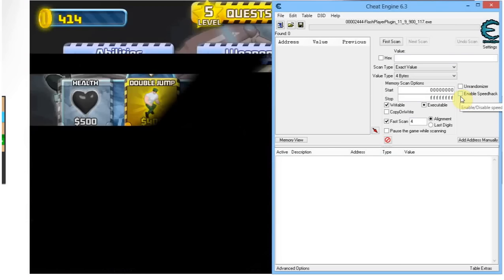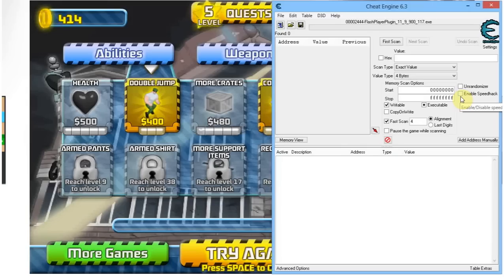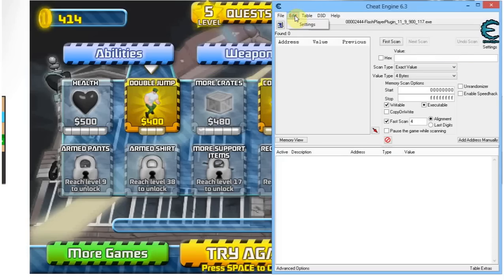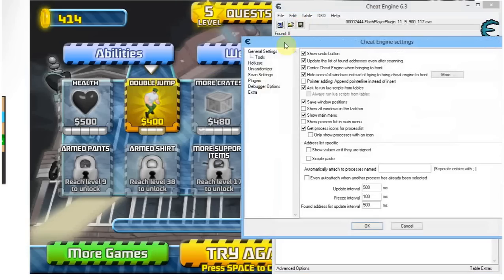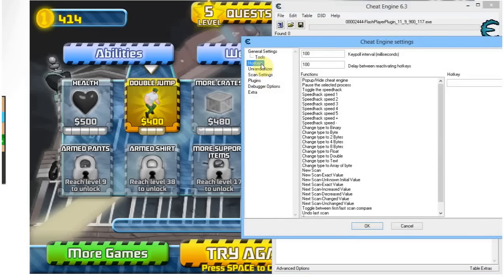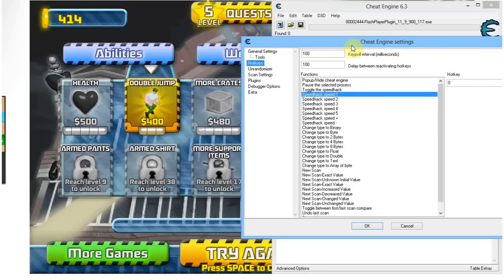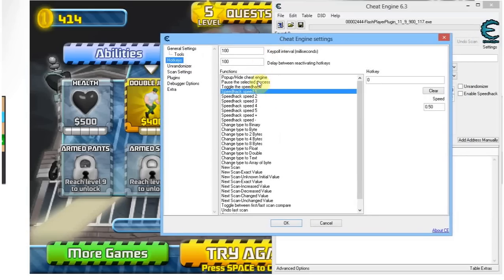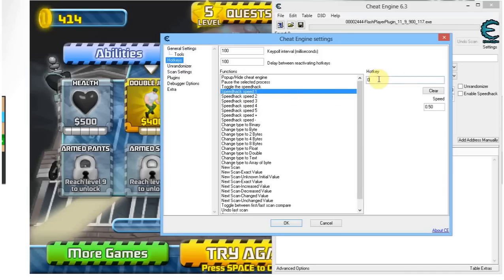Now there's a better way of doing this because it's kind of annoying if you always have to go and enable speed hack and set it. There's an easier way. You go to Edit Settings and then you go to Hotkeys. Here you can set speed hack hotkeys. It's really hard to pronounce. Here you can set a hotkey and associate it with a speed.